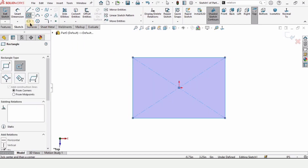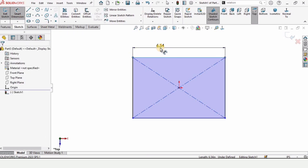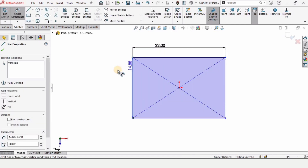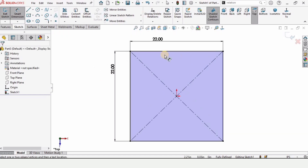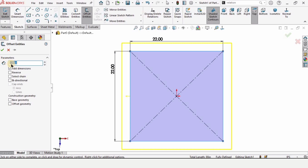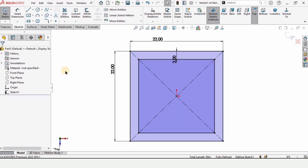Select the Center Rectangle tool and make a rectangle. Select the Smart Dimension tool, select this line and specify the length as 22 inches, then select the other line and specify it as 22 inches as well. Now select Offset Entities, select all four lines, and specify the offset distance as 22 inches. Select Reverse because we want the lines internal, then check this box.